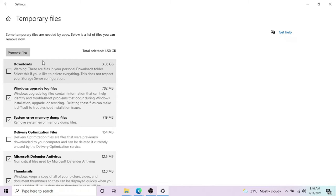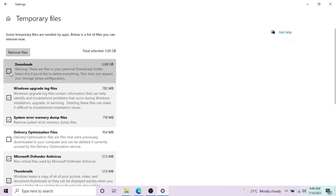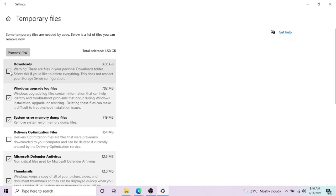In downloads, normally we have the applications or setup we want to install—we download it and it stays there for a very long time. If you think there is nothing important for you, then click on downloads. I'll go through mine because I have some files. I'll separate them and then I'll delete them.